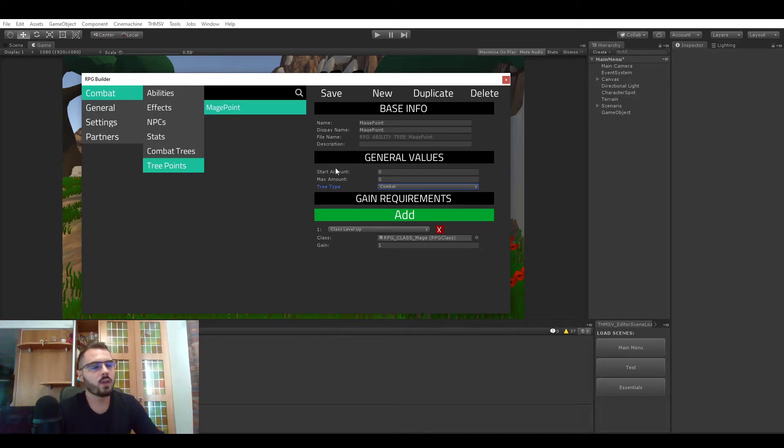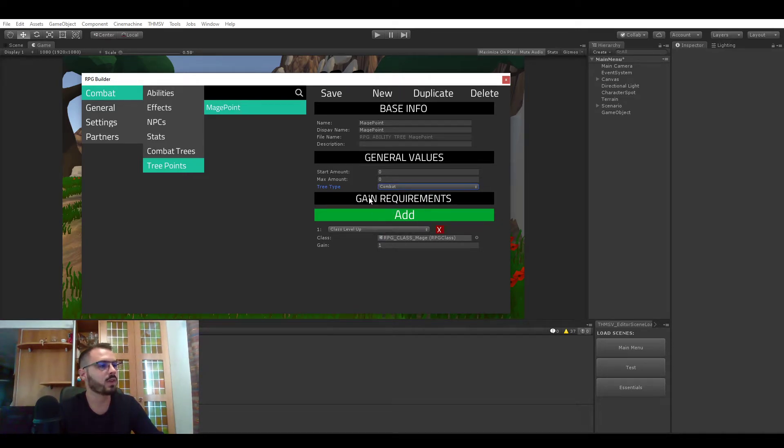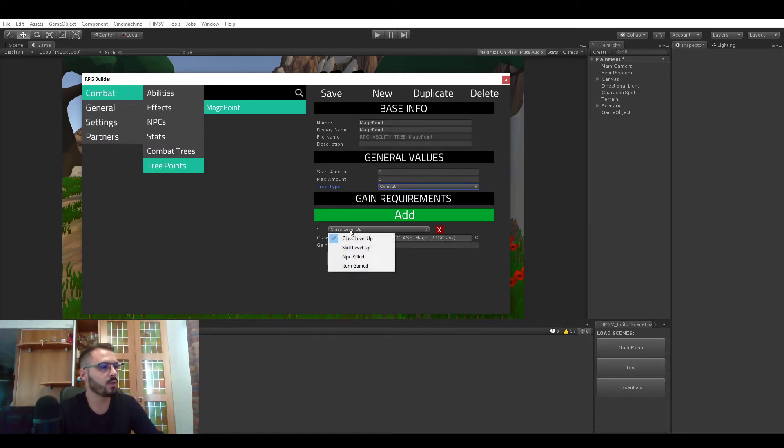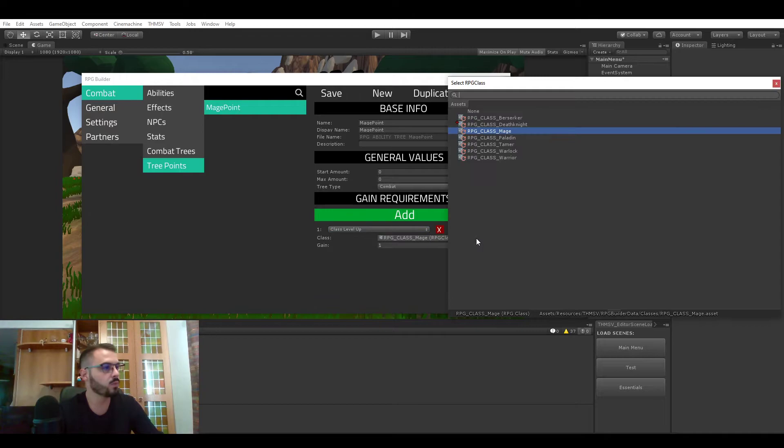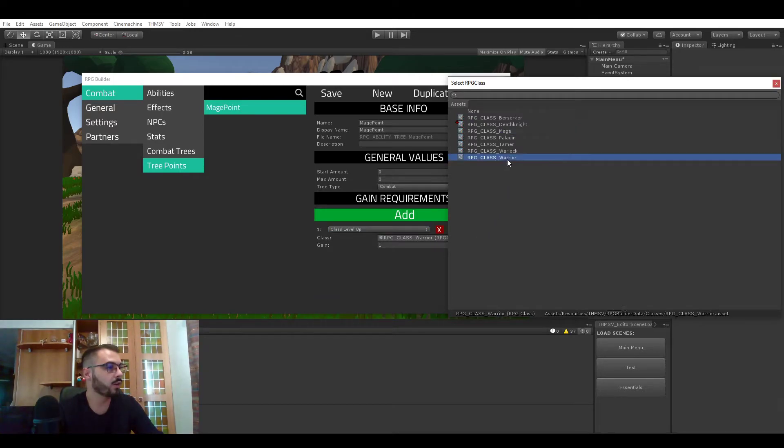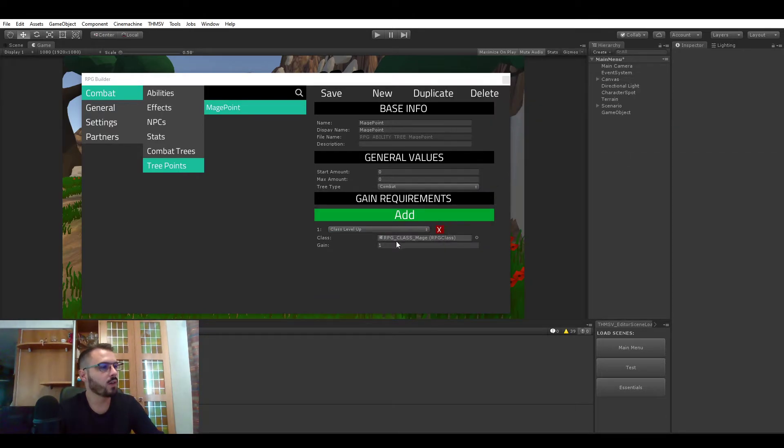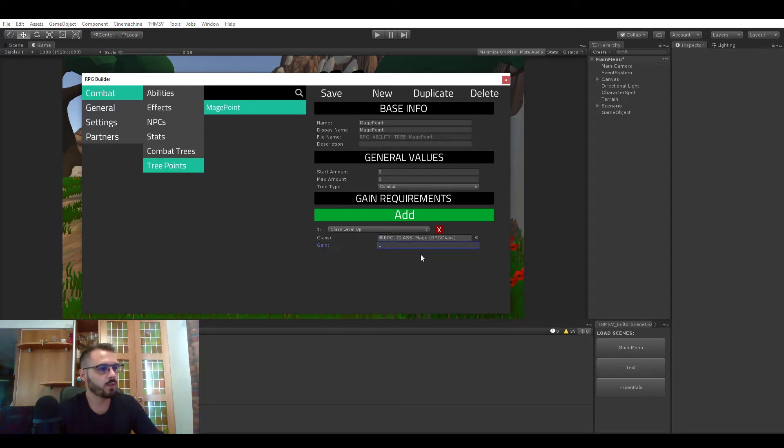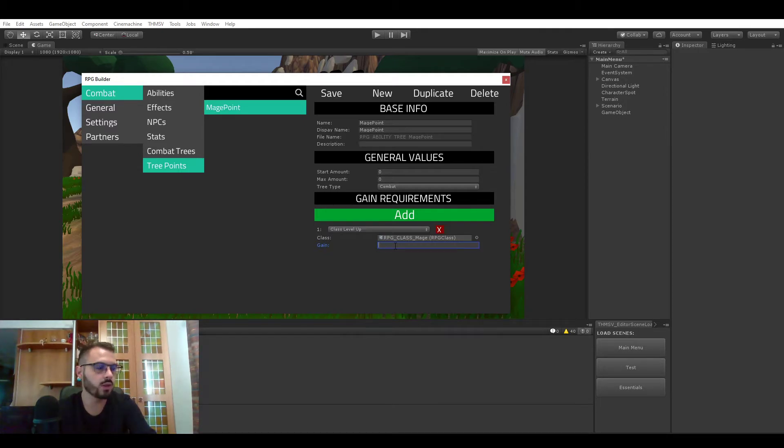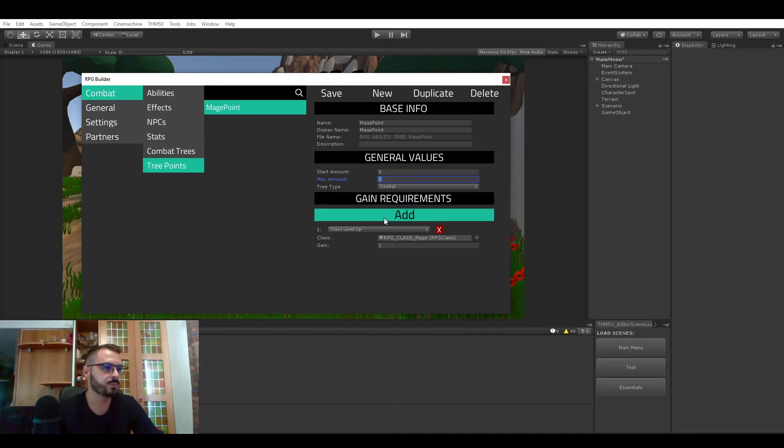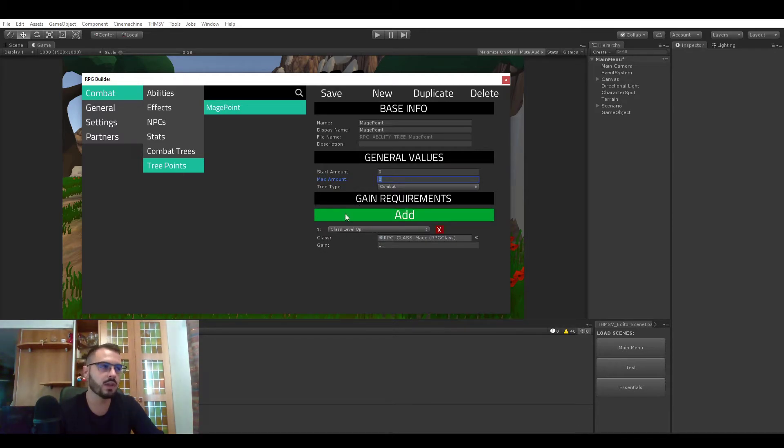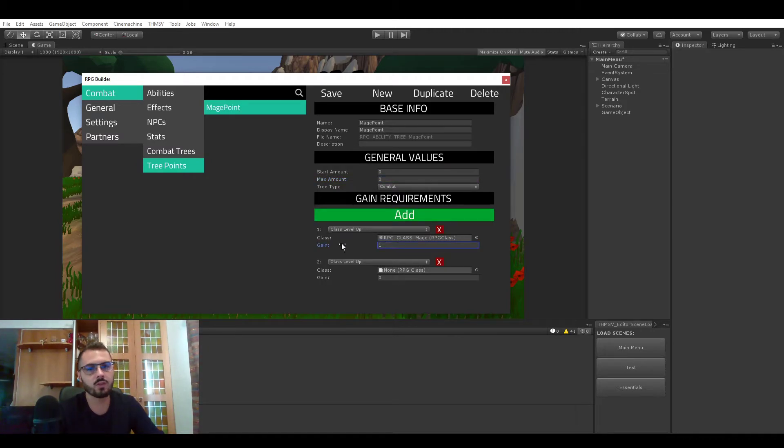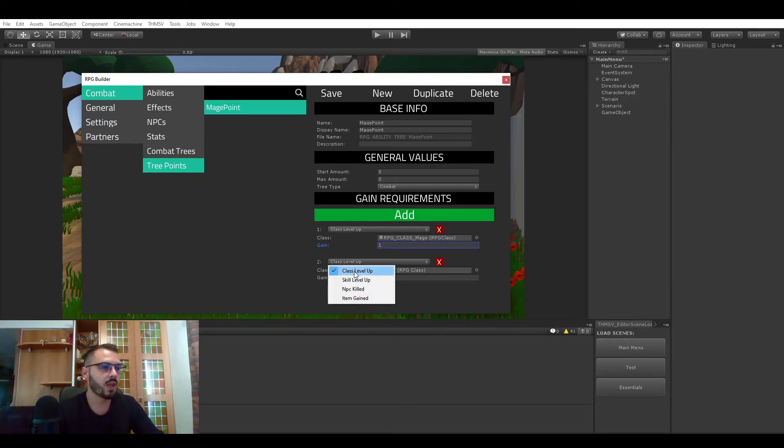Now that's where things get interesting. We have gain requirements here and as you can see for the mage class we have a requirement of type class level up. Meaning that whenever the mage class or whatever class is assigned here, in this case it's mage but it could be warrior, is gaining a level you're going to get this amount of points. In this case one but it could be five, five hundred, whatever you want. That's a pretty neat requirement and just by doing that it's actually working out of the box in game. You just gain a level and automatically you will get one of those points. You can have as many gain requirements as you want per tree points and they have different types.